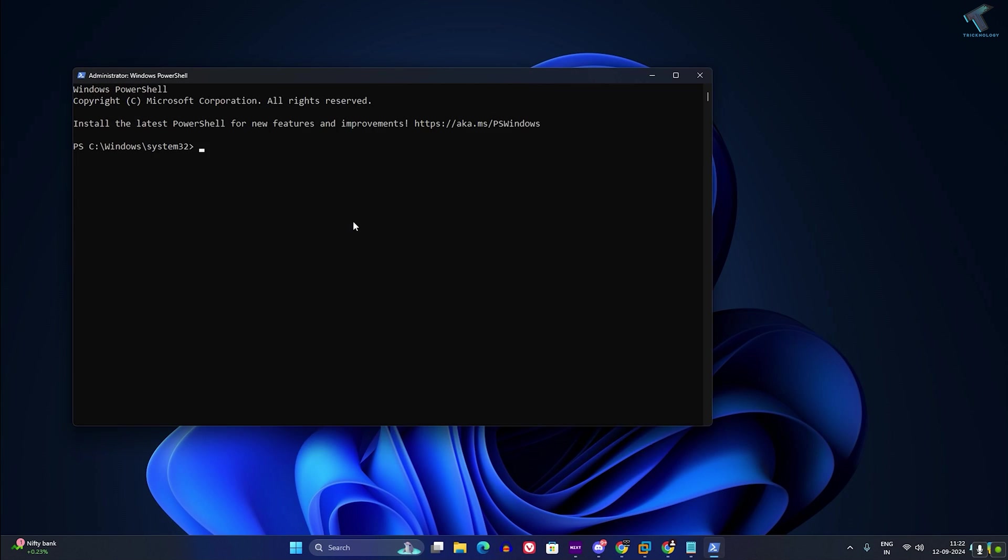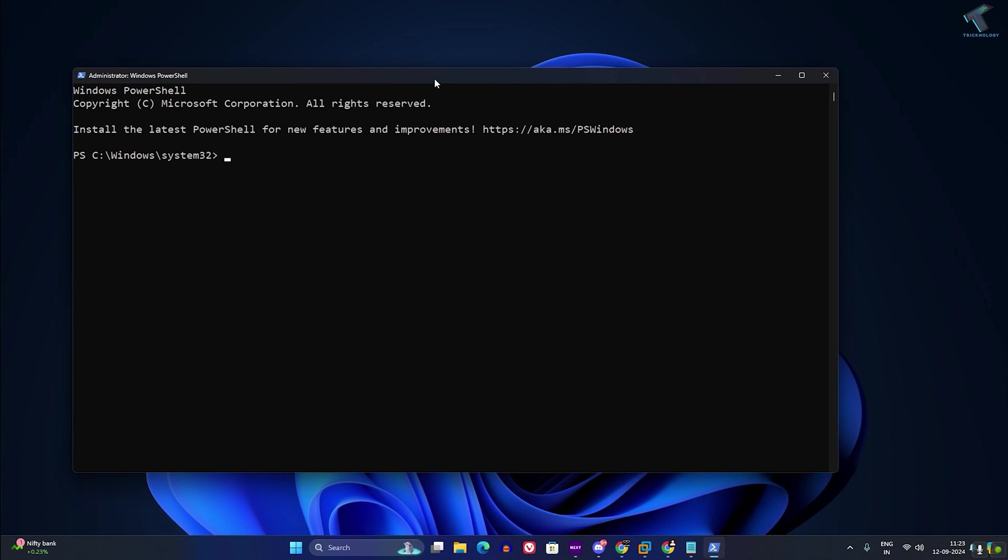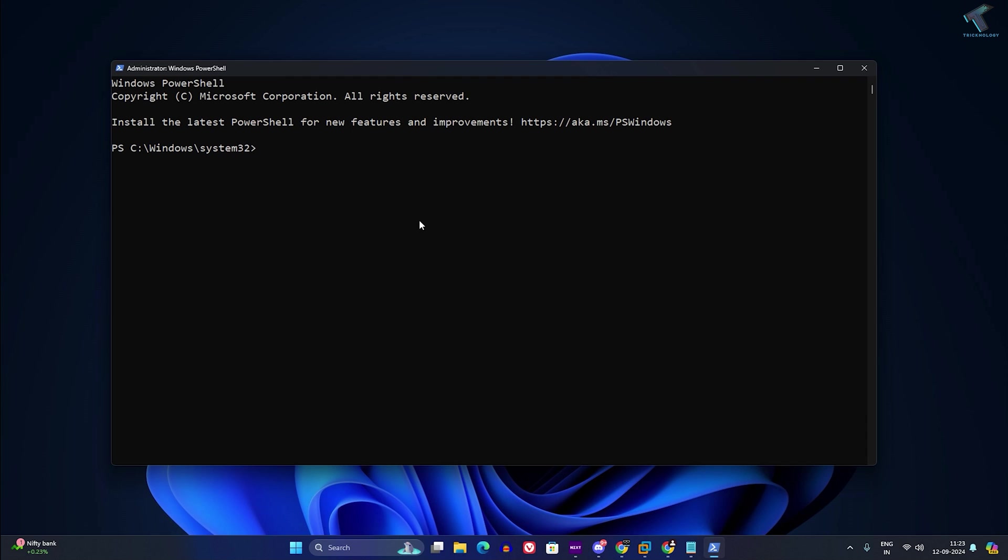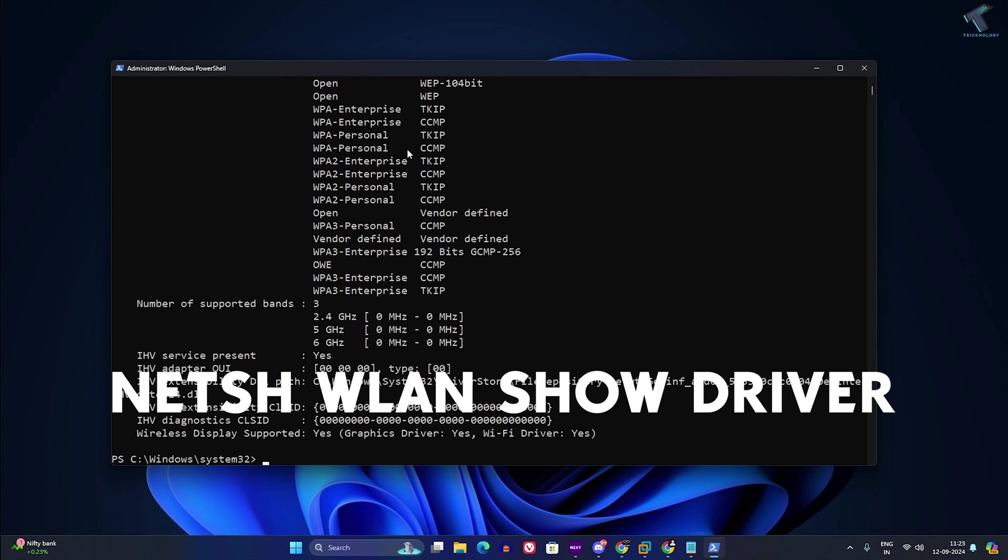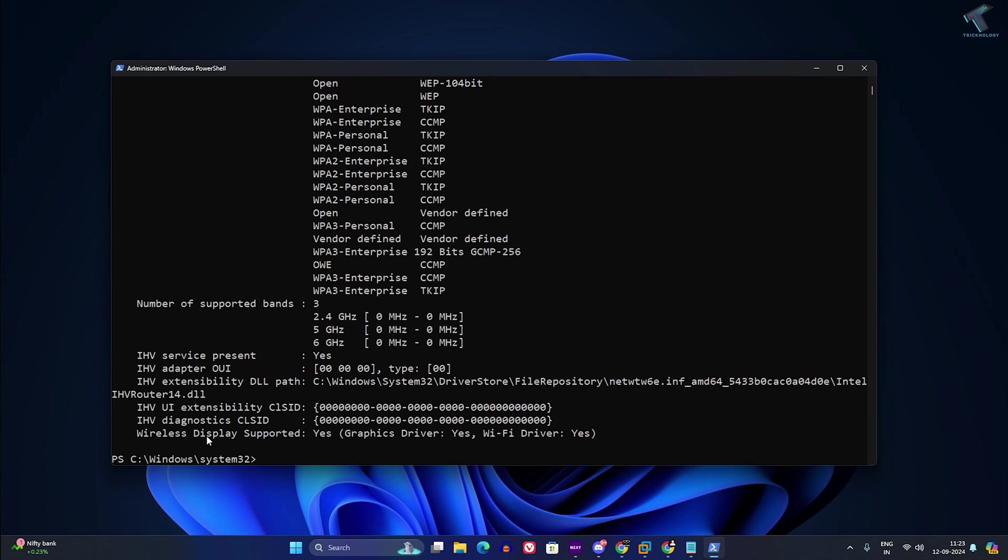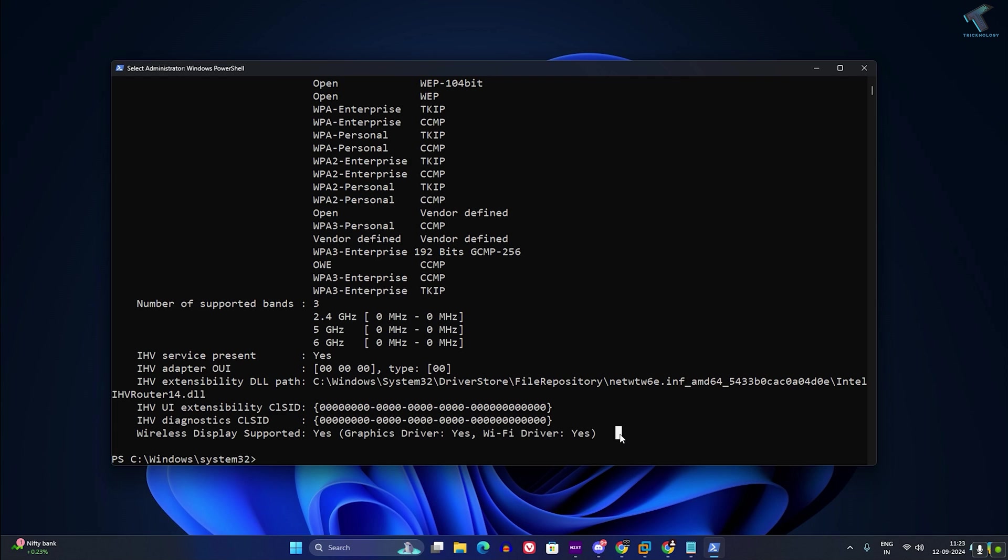Now after opening PowerShell, you need to type the command netsh wlan space driver. After that, press enter. As you can see, wireless display supported yes is showing. That means I can easily cast my Android screen on my Windows 11 PC.